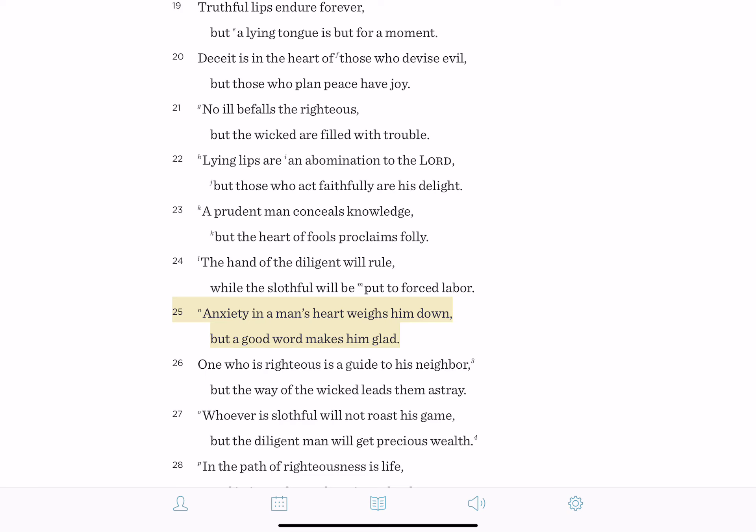He says that anxiety in a man's heart weighs him down, but a good word makes him glad. And I'm thinking about this idea of anxiety, especially in the environment and the time that we're at right now, where anxious thoughts, worried thoughts, fearful thoughts are probably very common.